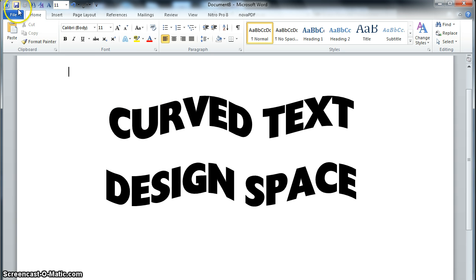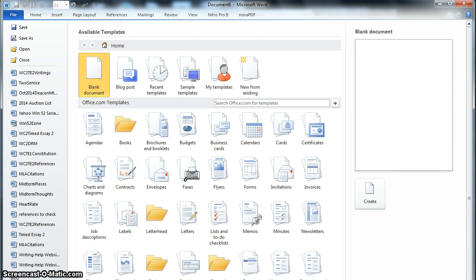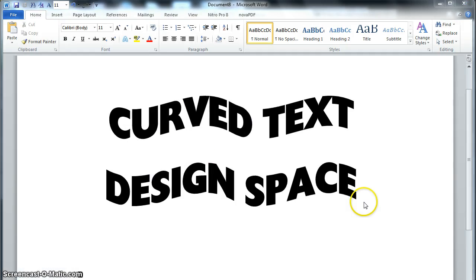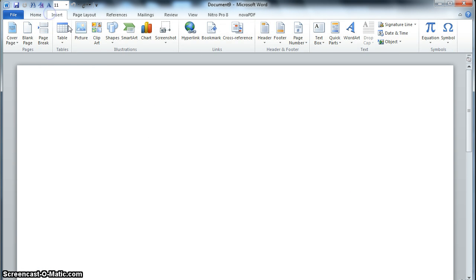The first thing we're going to want to do is open a new Word document, and then we're going to go to Insert Word Art.